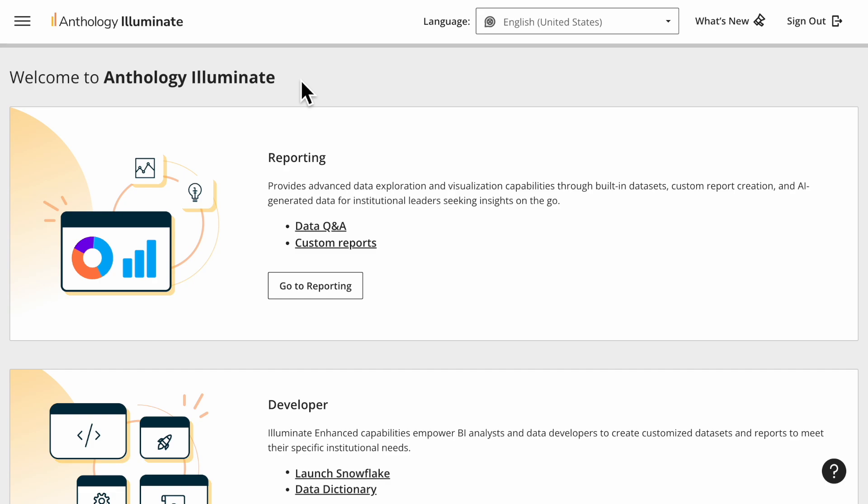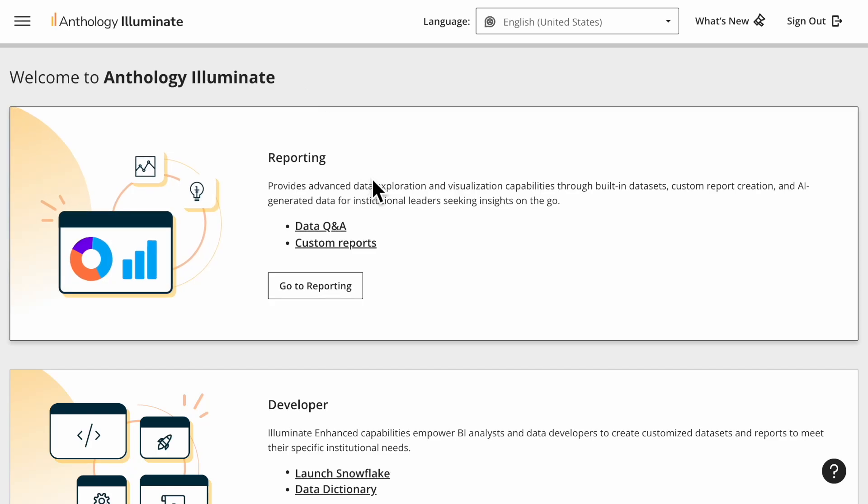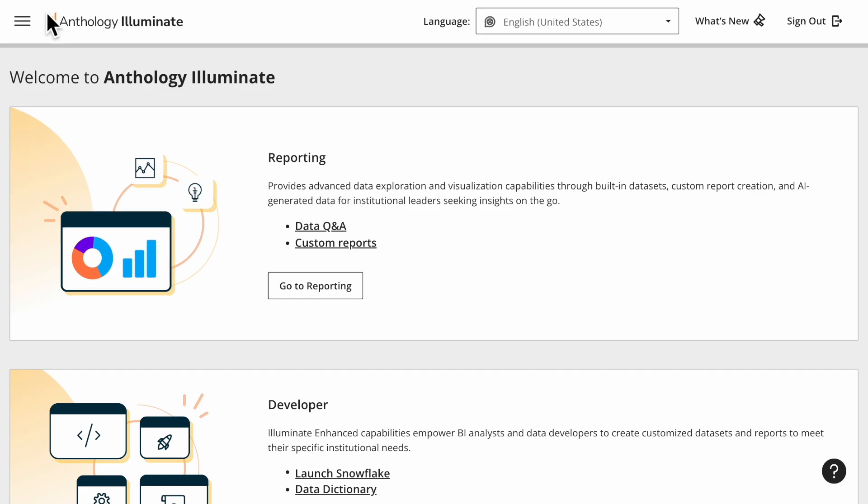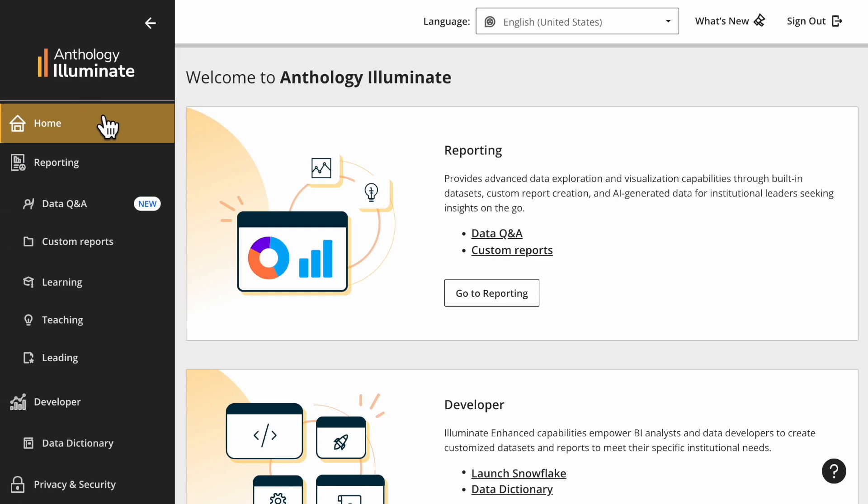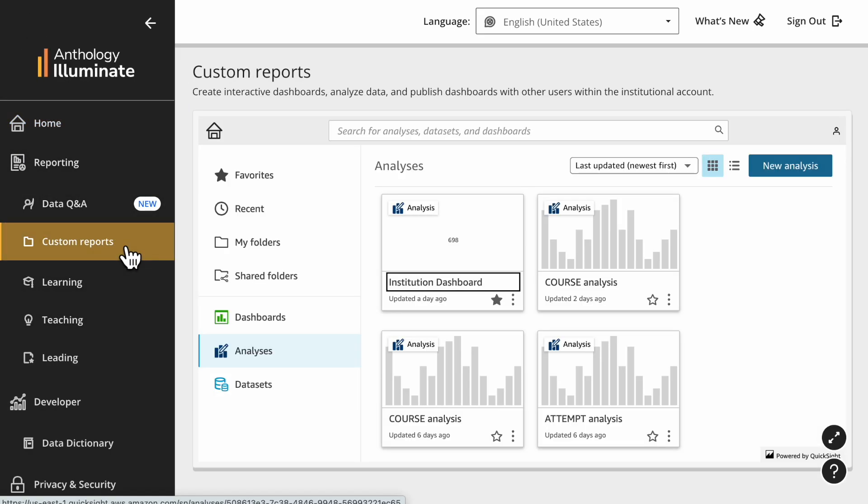Now let's check an example. We will create a new report about Blackboard courses from an existing dataset. Sign in to Illuminate as an author. Go to Custom Reports - you can find it under the Reports menu on the landing page or in the side panel.